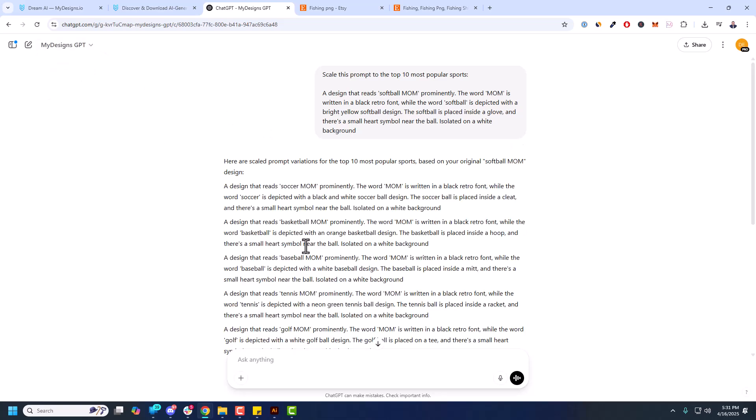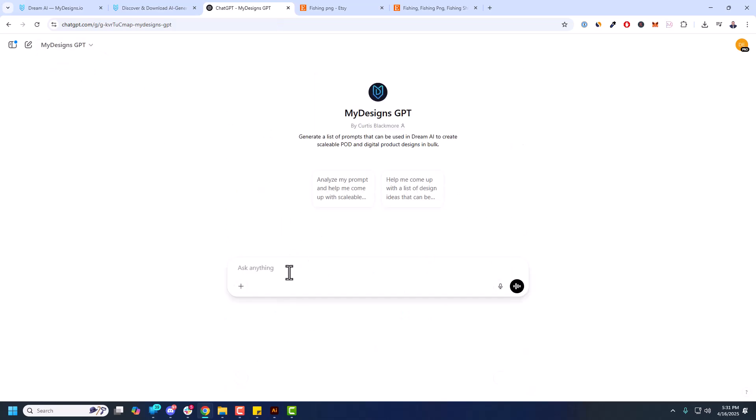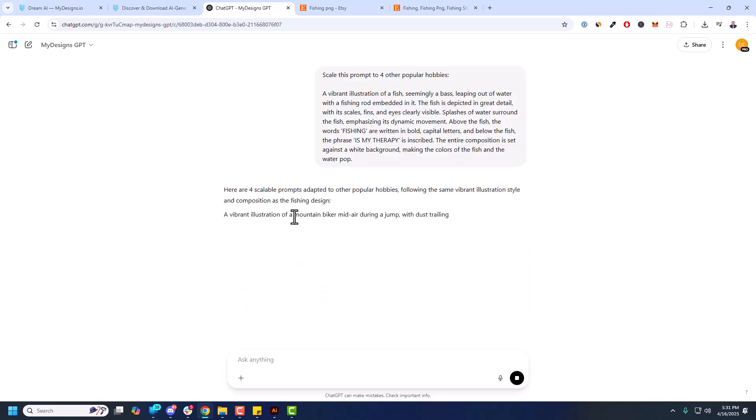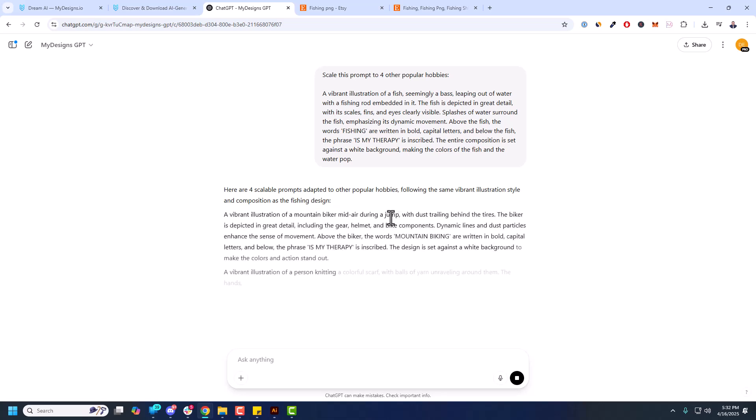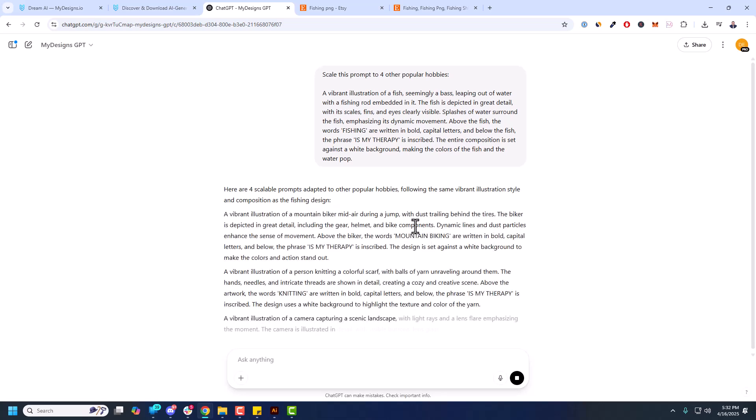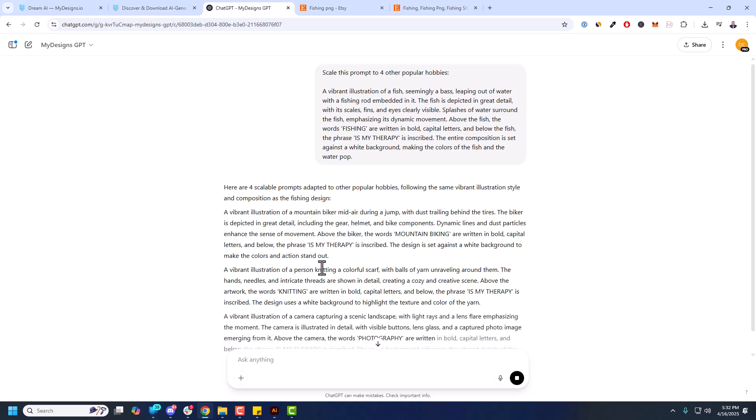New chat. Scale this prompt to four other popular hobbies. And let's see what it comes up with. I'm doing four to keep it short. So this looks like a mountain biker one. Mid-air jumping during a jump with dust trailing behind the tires. Let's see how that does. A person knitting a colorful scarf.